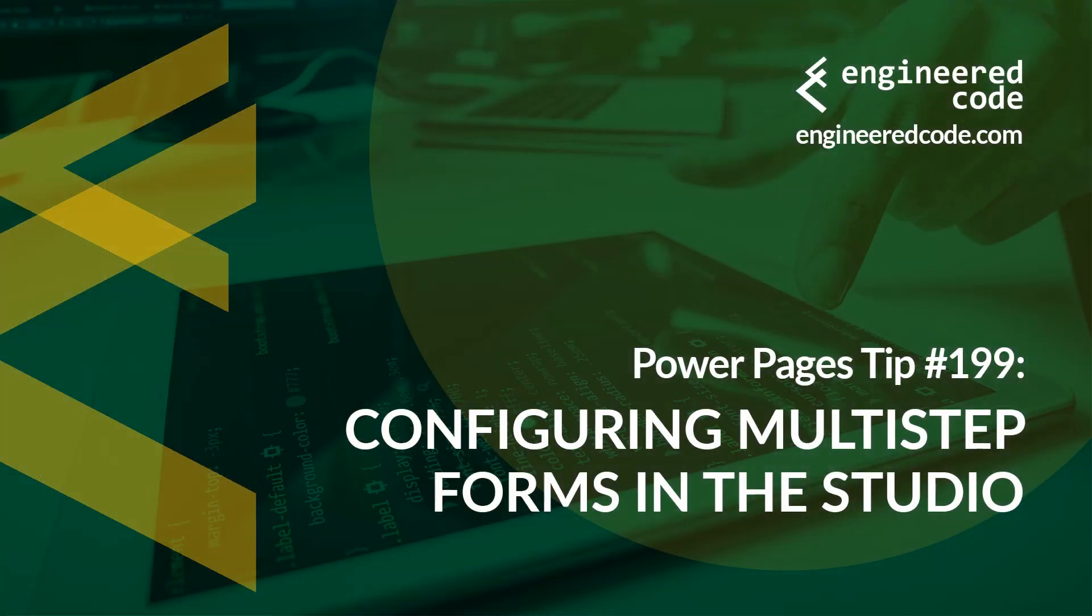Thanks for watching, and I hope you found the Power Pages tip number 199 on configuring multi-step forms in the studio useful.